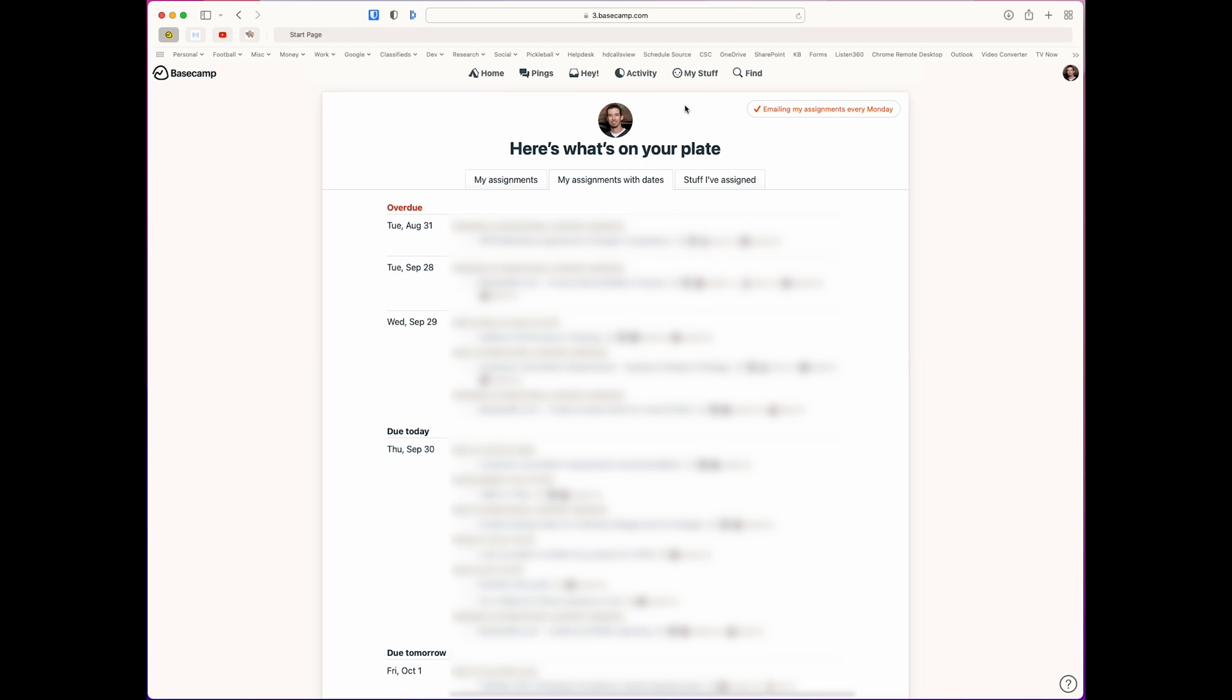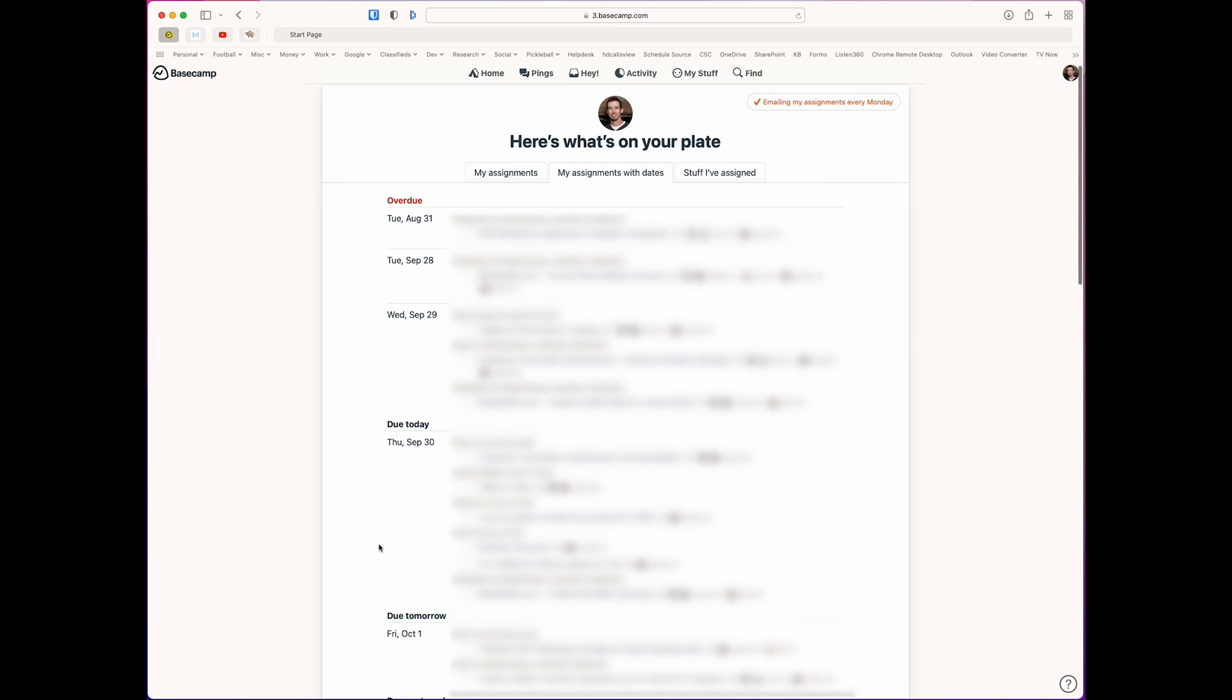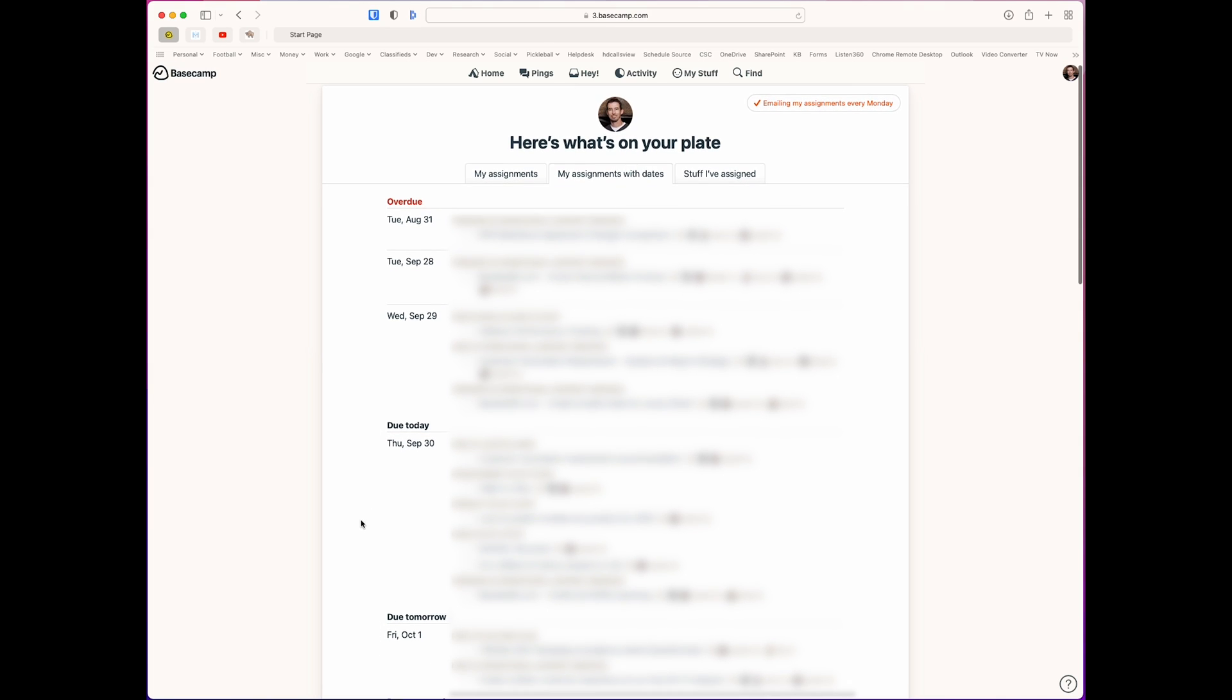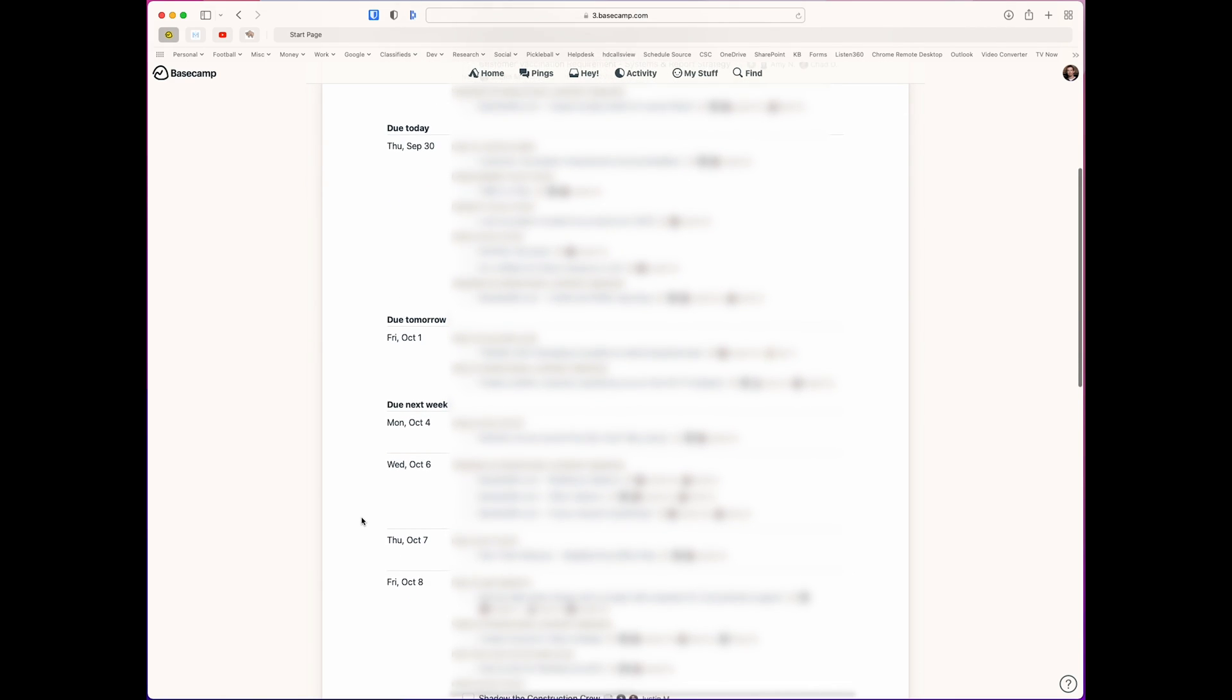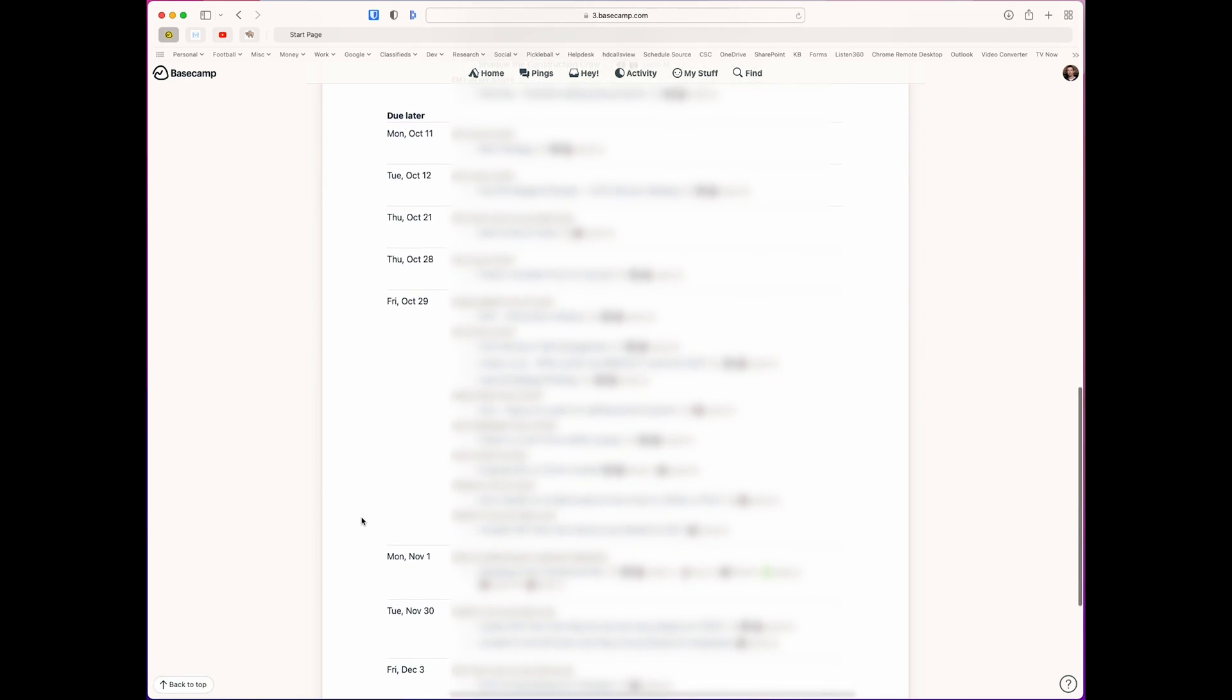And there is your list of everything that is assigned to you by due date, whether it's overdue, due today, due tomorrow, what have you. It's your entire list of things that are assigned to you that you can scroll up and down on, click on them, edit them, et cetera.